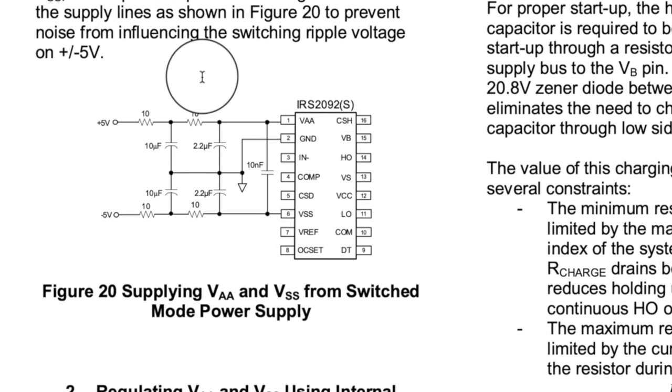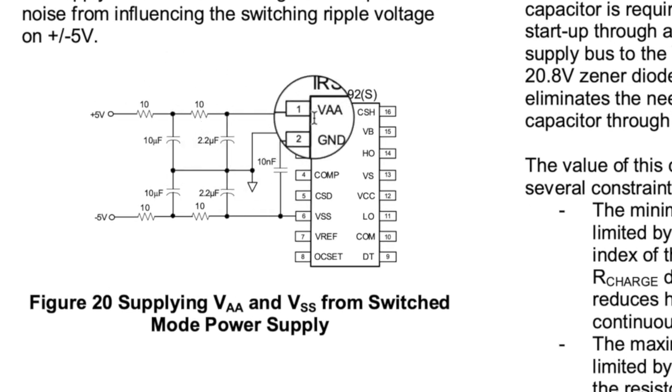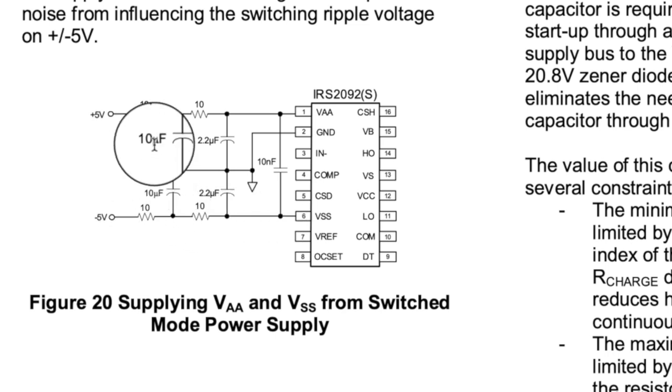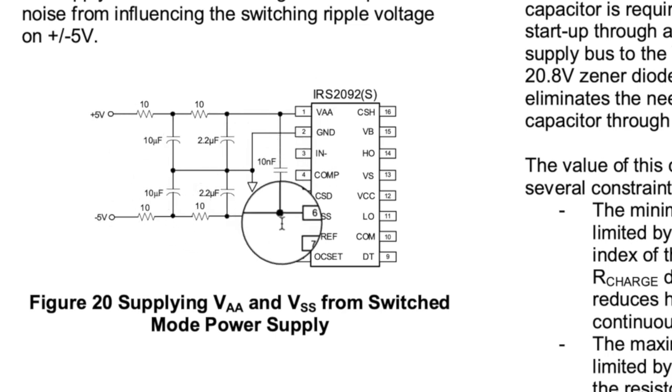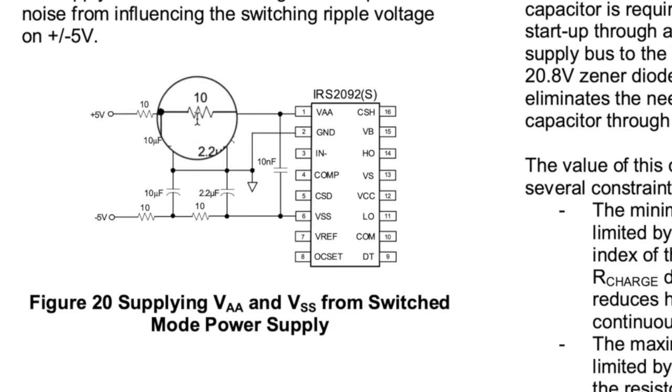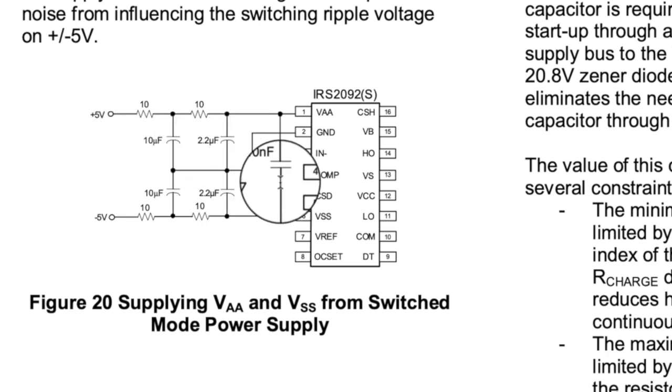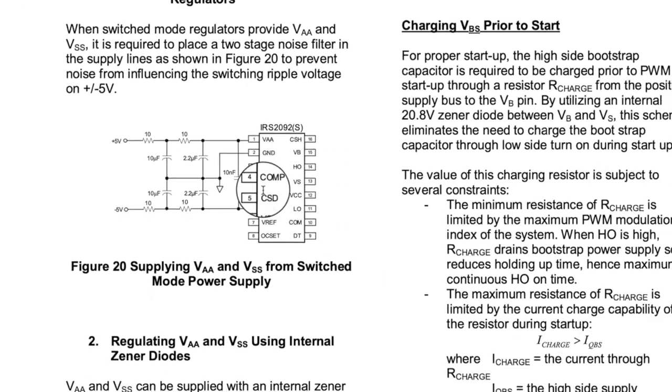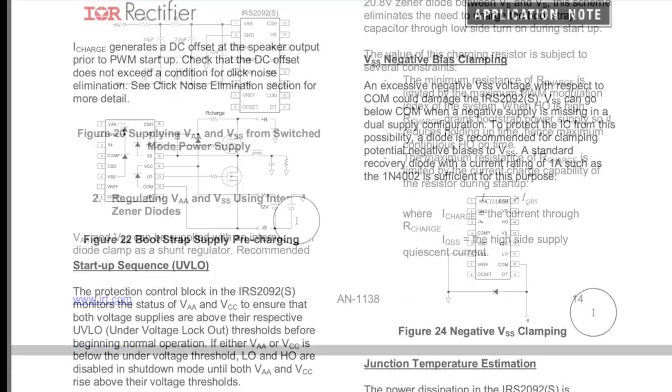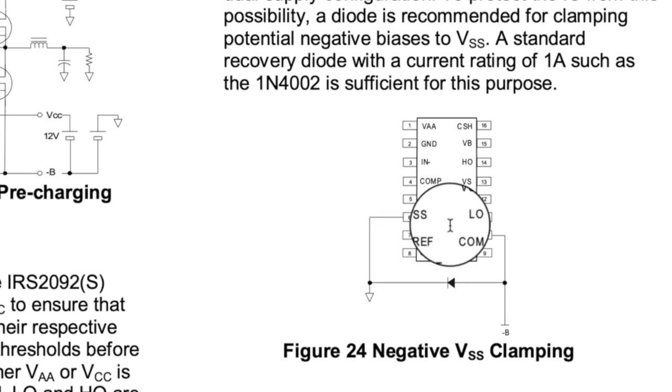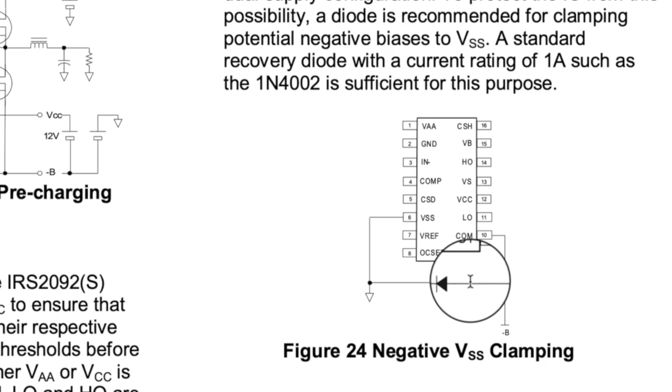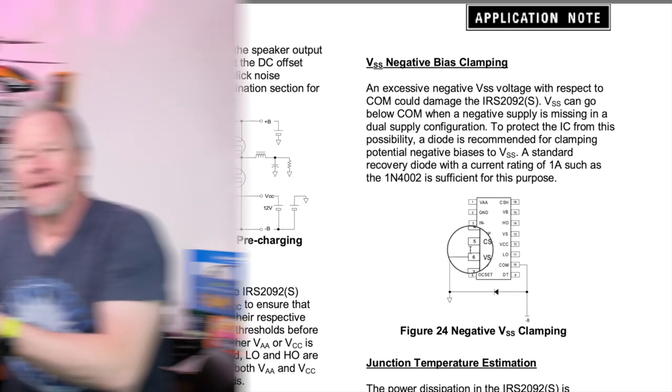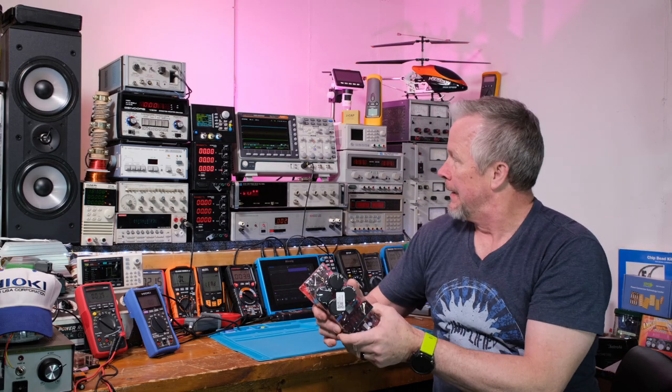And, here's an example showing how to supply the VAA and the VASS, plus minus 5 volts, into these with a switch mode power supply. So, you have these filters, RC, RC. And, you really clean up the signal before it gets to these pins. And, over here, negative bias clamping. You want to make sure your common doesn't go more than a diode drop above your VSS. Alright, guys. I'm going to bring you over and show you the board close up.